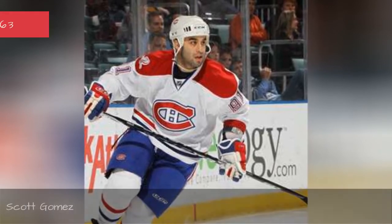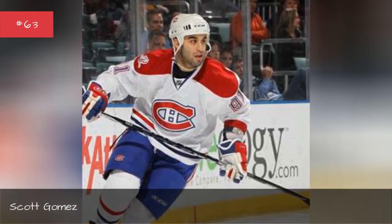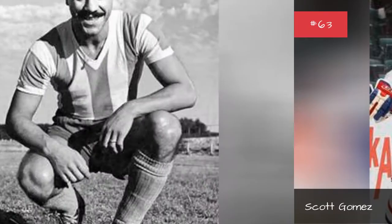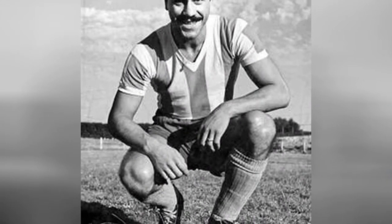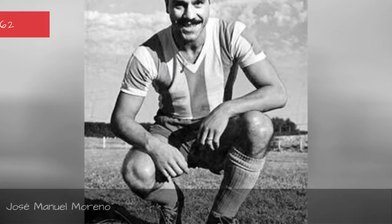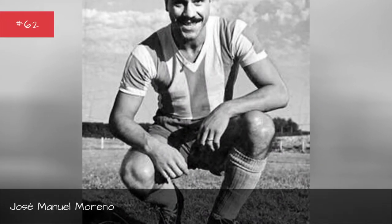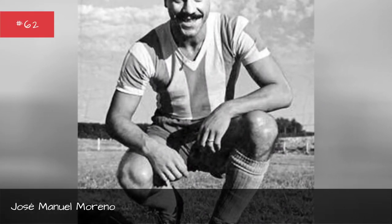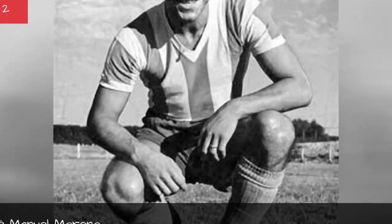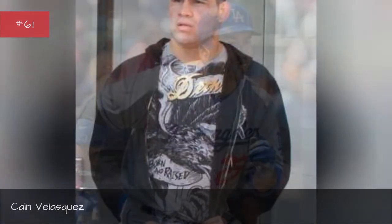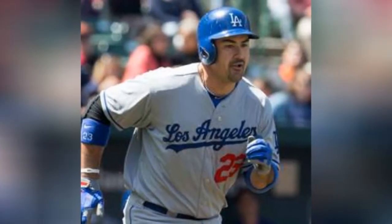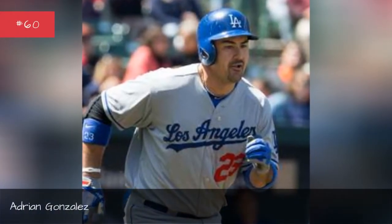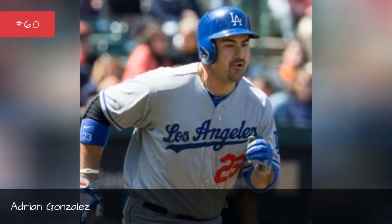Scott Gomez, Jose Manuel Morno, Cain Velasquez, Adrian Gonzalez.